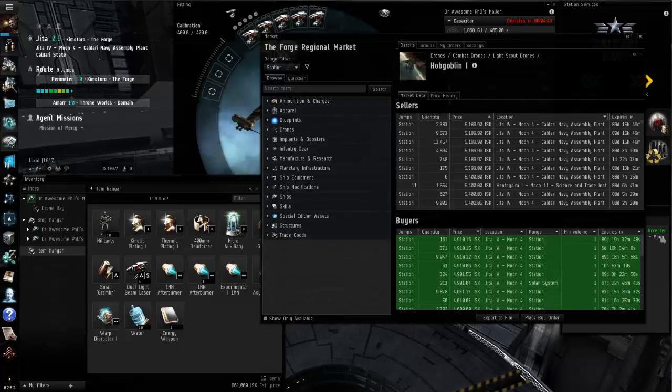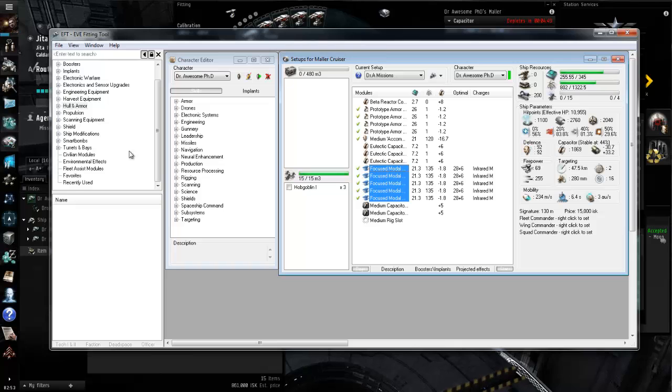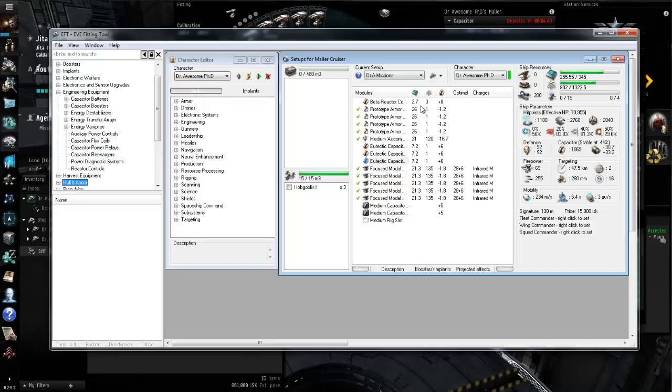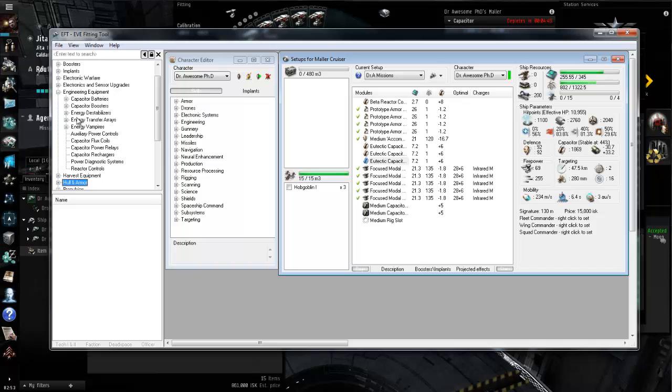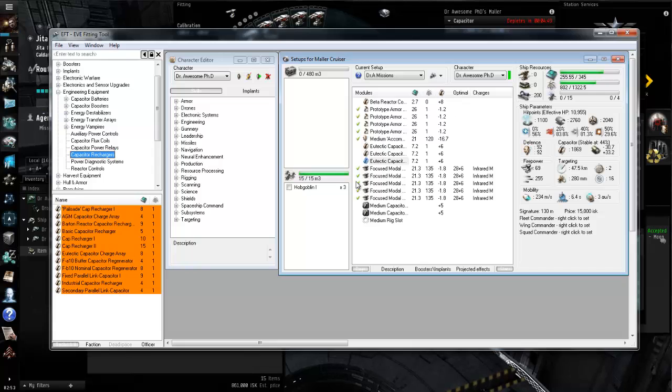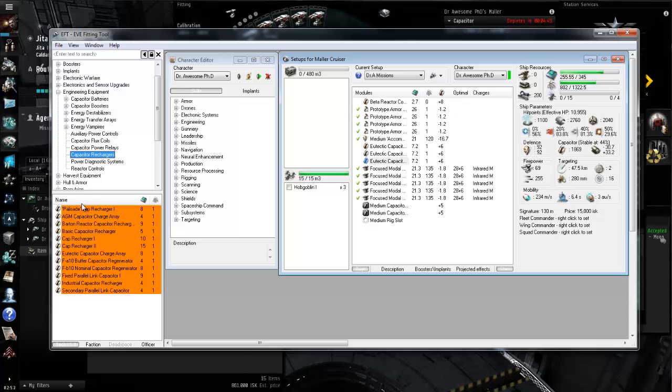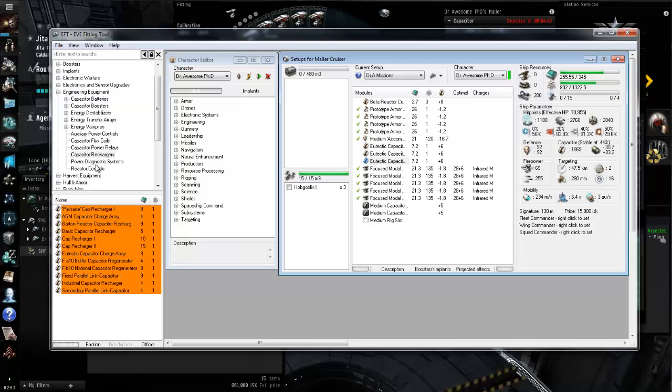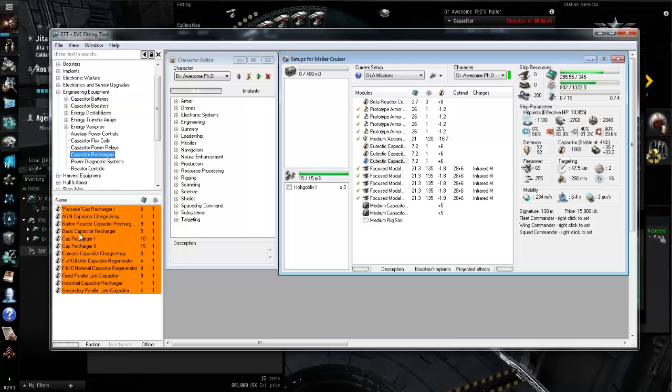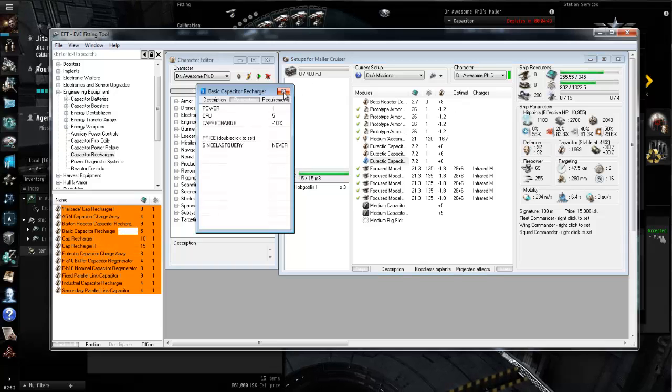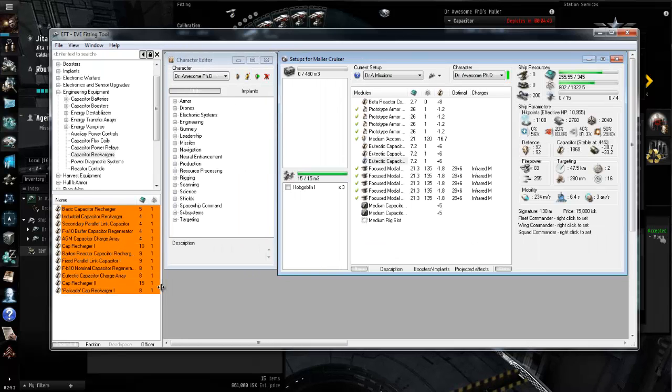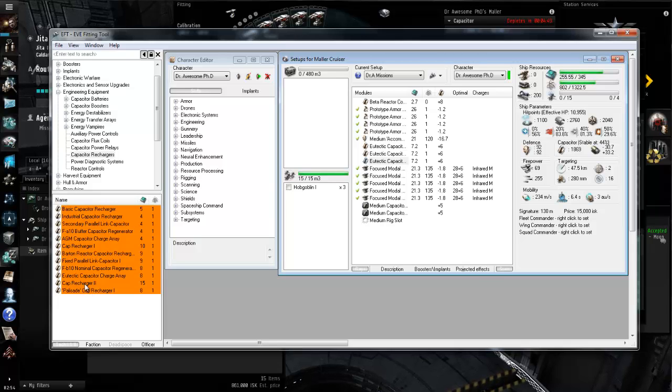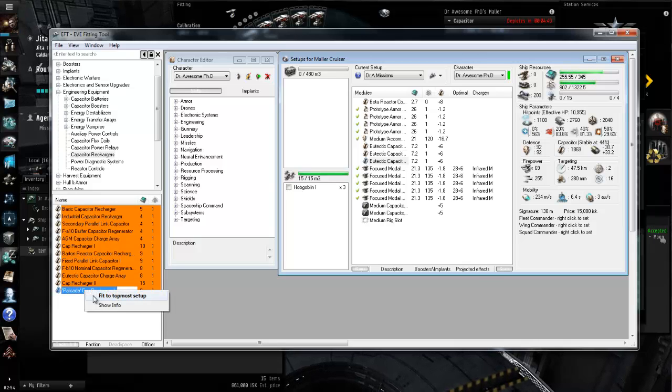All right so we have our drones. We'll go back to the EFT and the EFT very conveniently, if I go into engineering equipment which is very necessary for running an armor tank ship. If you need an armor rep which requires a big capacitor, if I click on capacitor rechargers which is the medium slot for engineering equipment, it ranks them by their cap recharging capabilities.